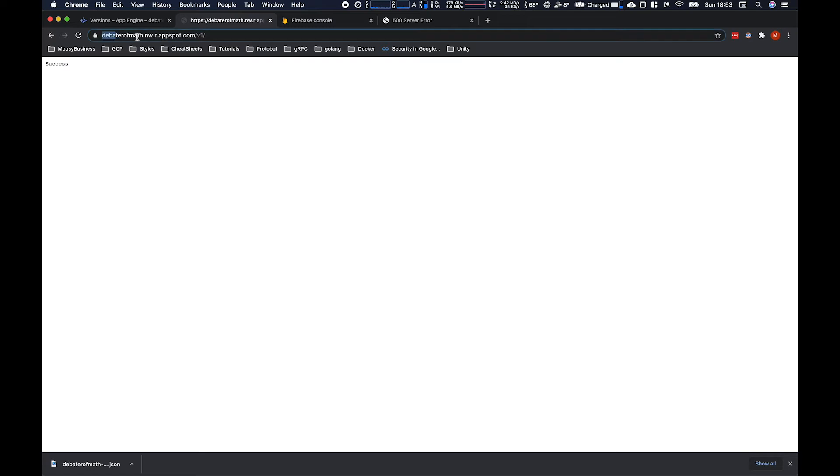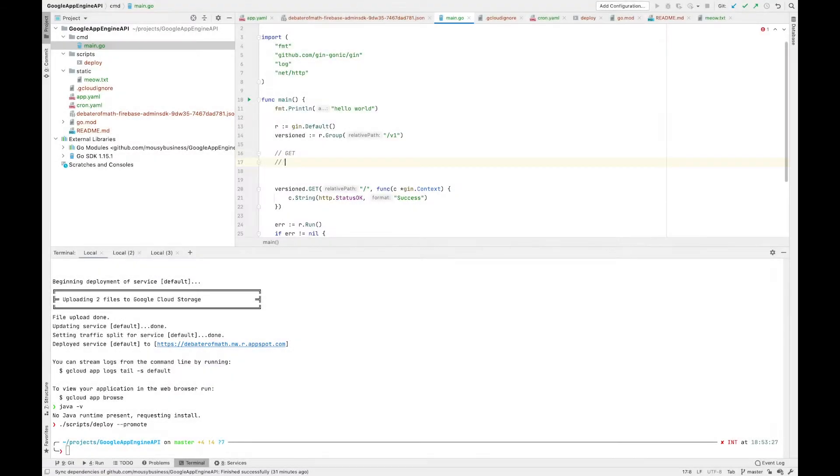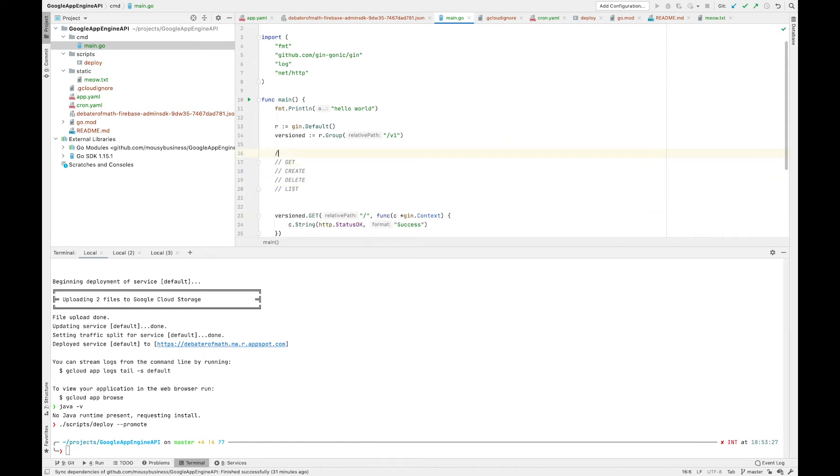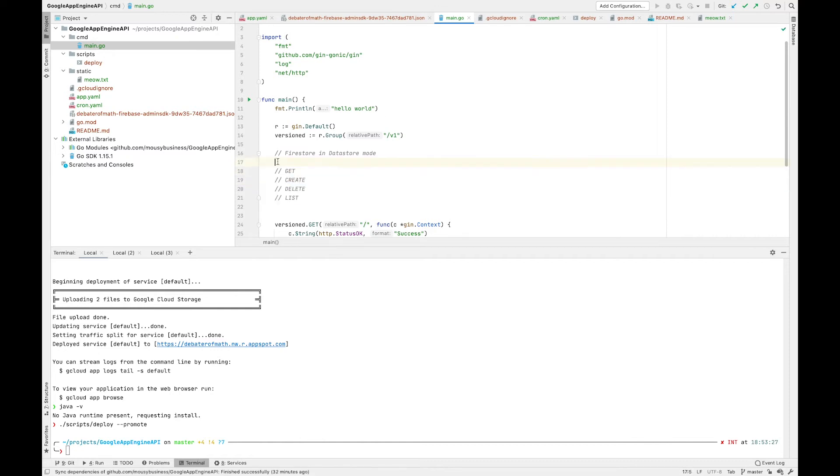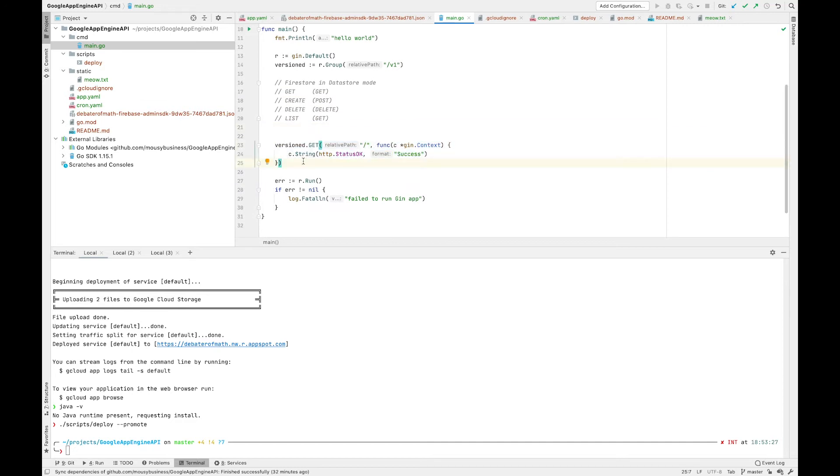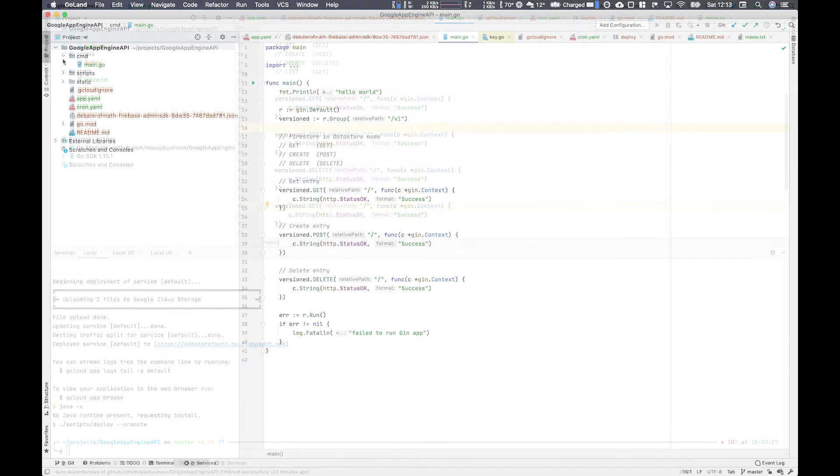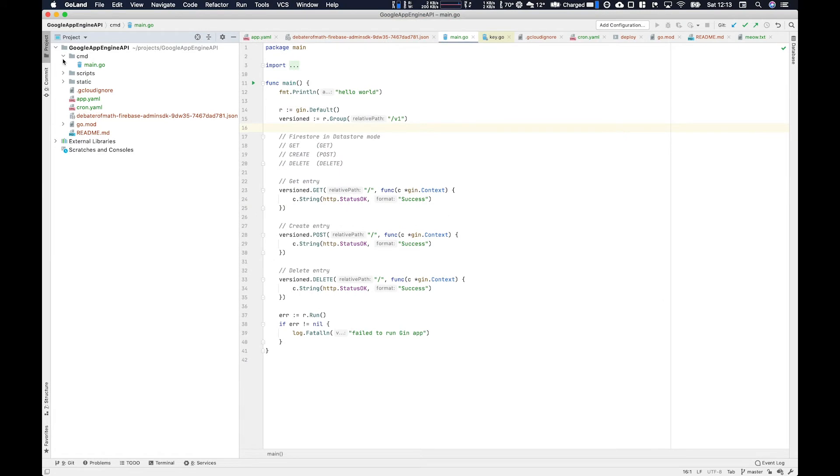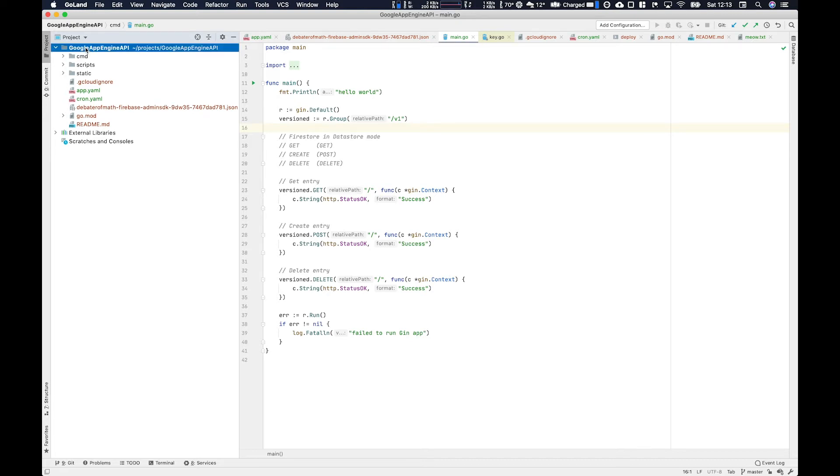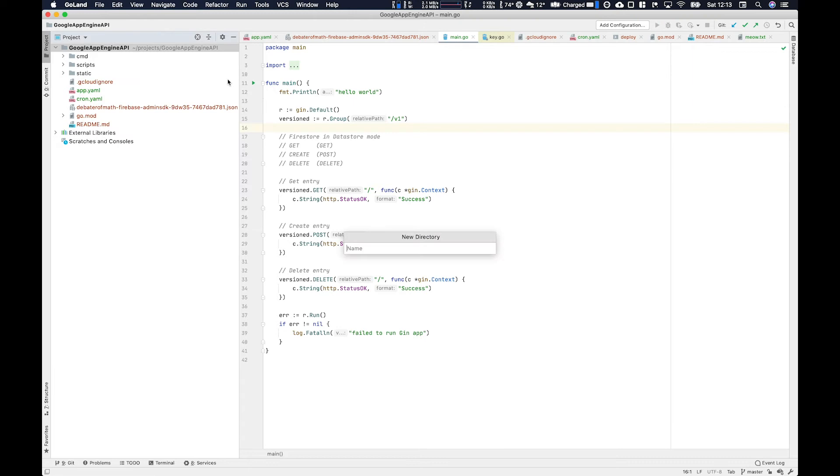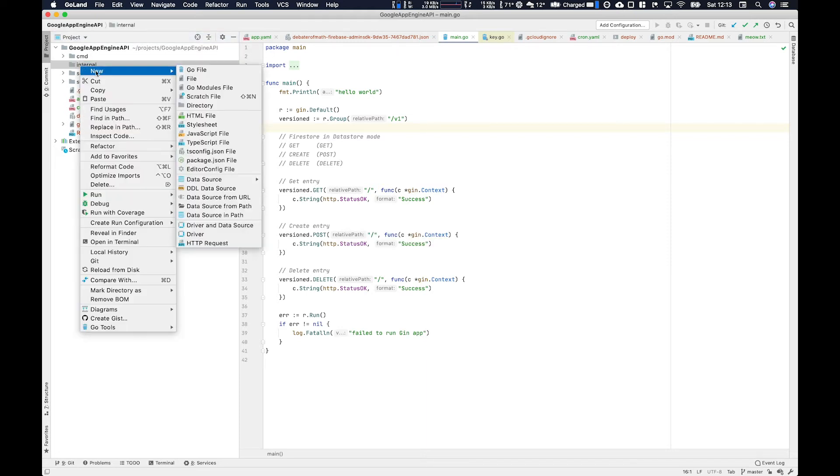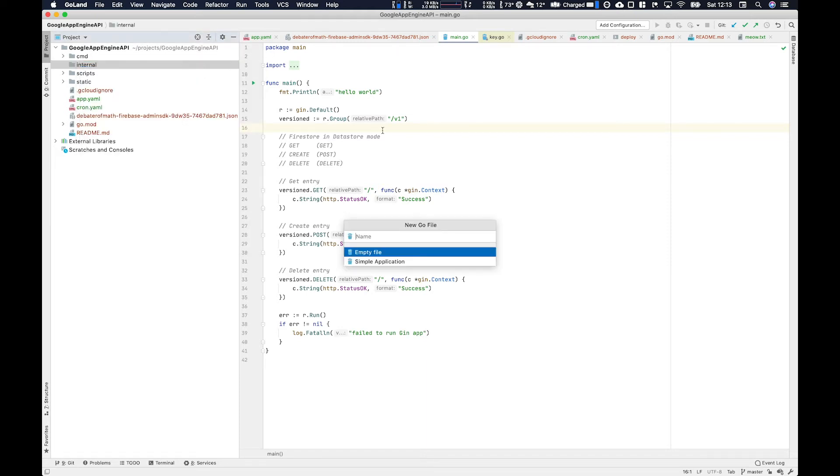And there we have it - our v1 group is now displaying success. We're going to very quickly flesh out a get, create, and delete route for Firestore in Datastore mode. So this is a NoSQL database offered by GCP. It's very useful for things like inventories or user profiles and things like that. For the purpose of this video, we'll just use the examples provided by Google for Go. It'll make things a bit easier - you can just copy paste from the Datastore docs.